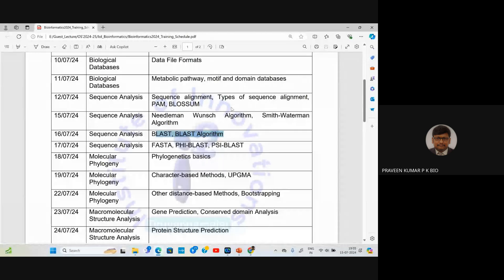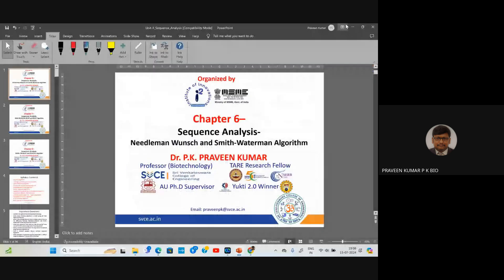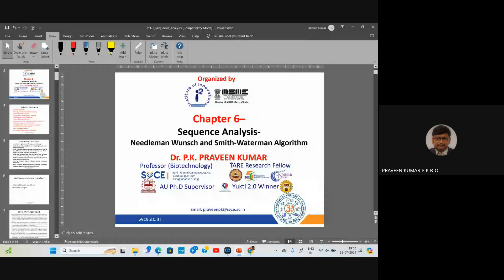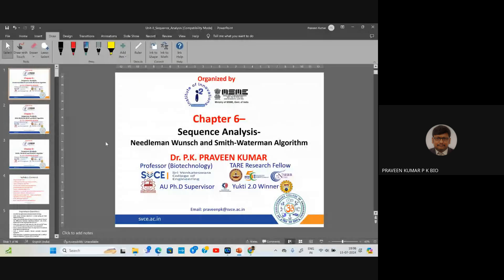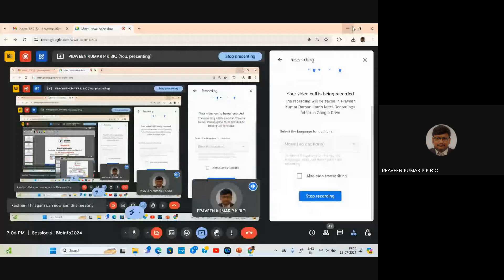We'll recap the tools seen previously and look at other programs available for multiple sequence alignment, then discuss these two algorithms in detail and solve problems for both. For global alignment we use the Needleman-Wunsch algorithm, and for local alignment we use the Smith-Waterman algorithm. These are the two types: local and global.